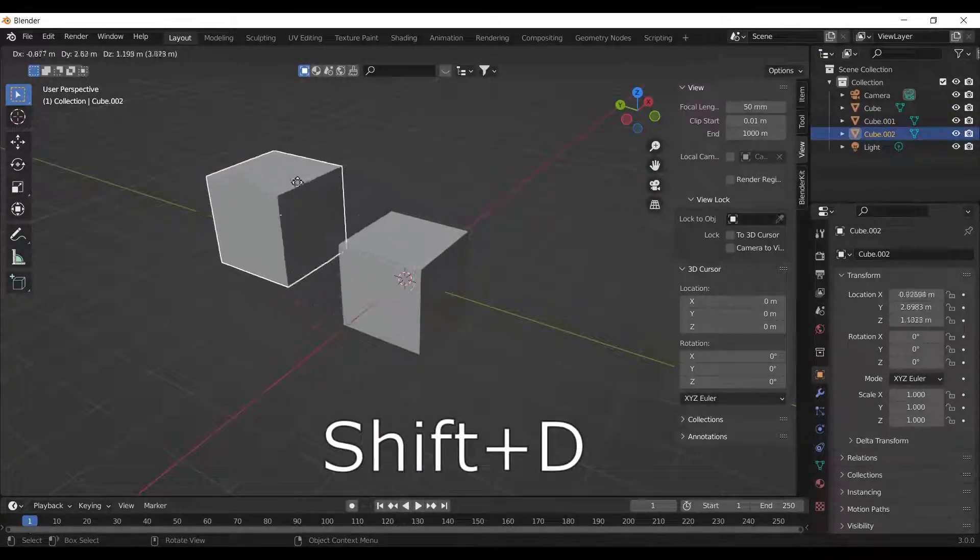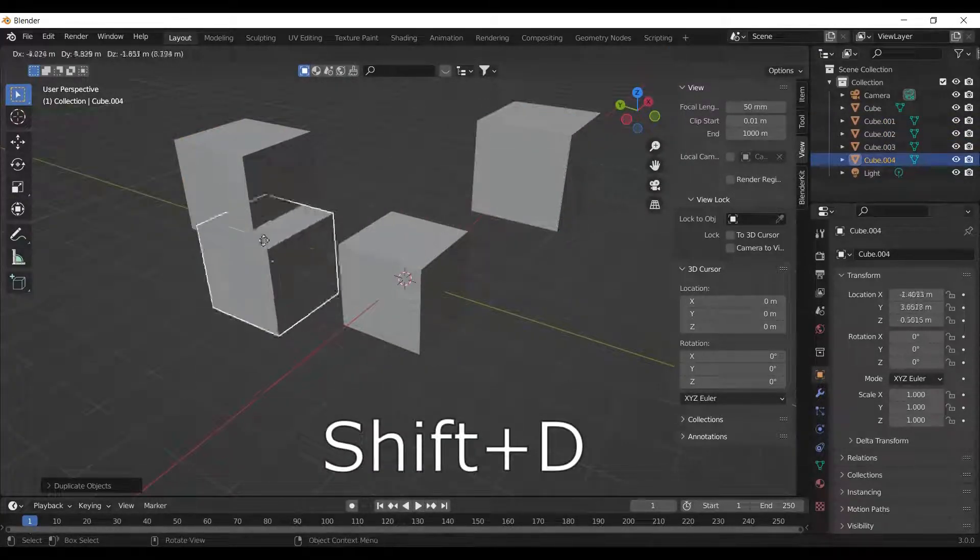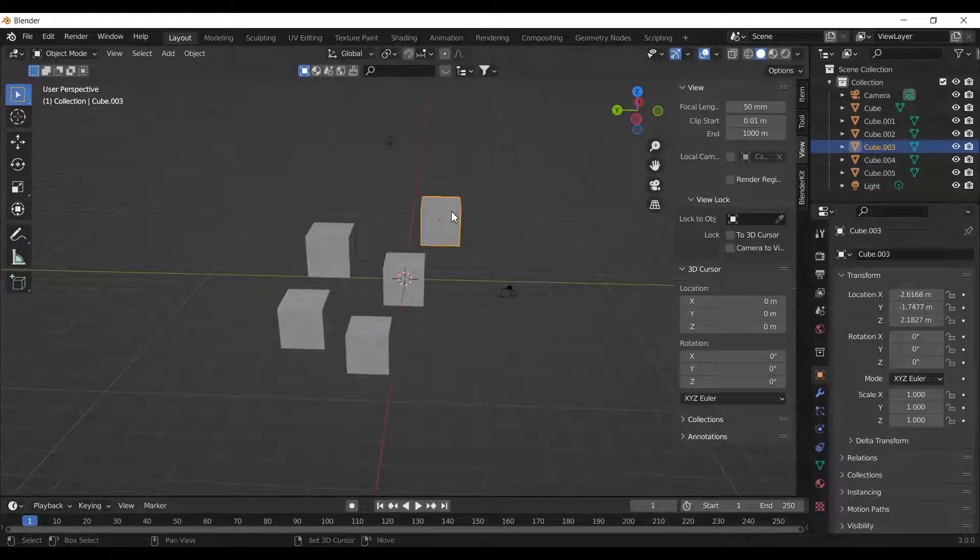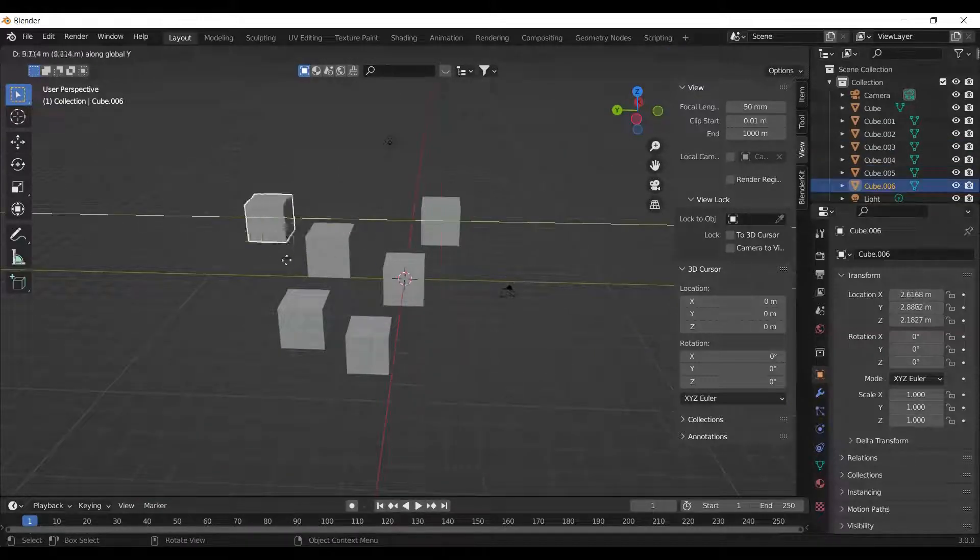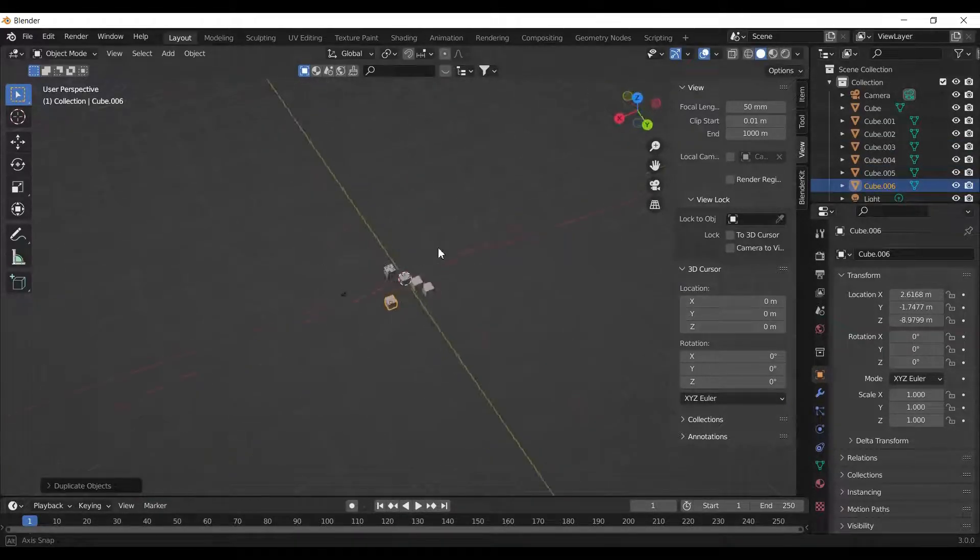Press Shift plus D to duplicate an object. Again, you can press Shift along with X, Y, and Z to set its axis.